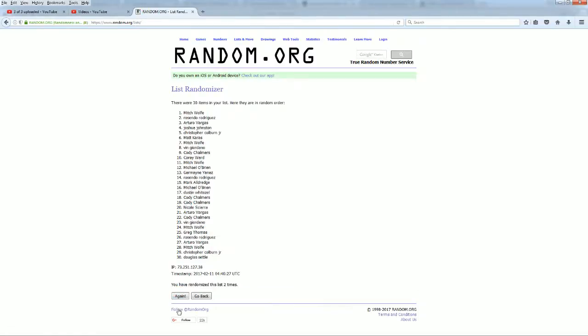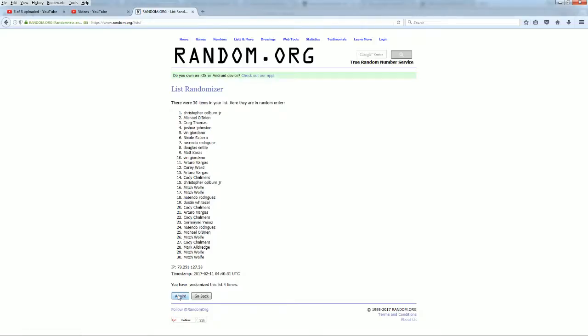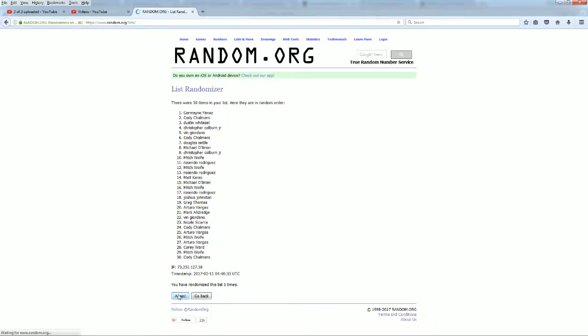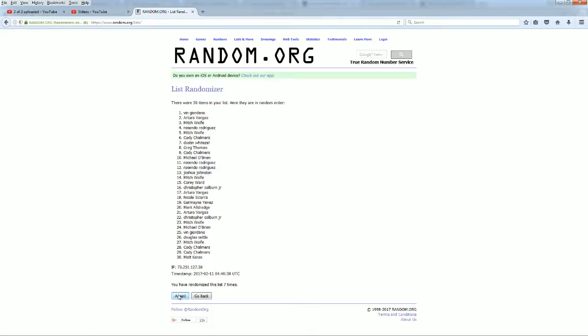There is one, here comes number two, three, razzle dazzle four, here comes number five, six, and seven.